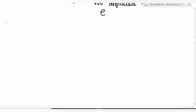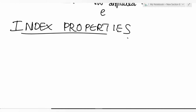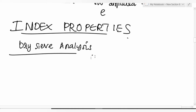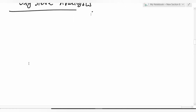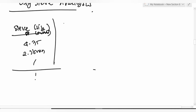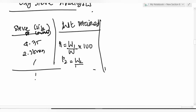Moving to index properties of soil. In dry sieve analysis, expect at least one question. Set up columns for sieve size, percentage weight retained (p1 = w1/W × 100, p2 = w2/W × 100), and then percentage cumulative weight retained.